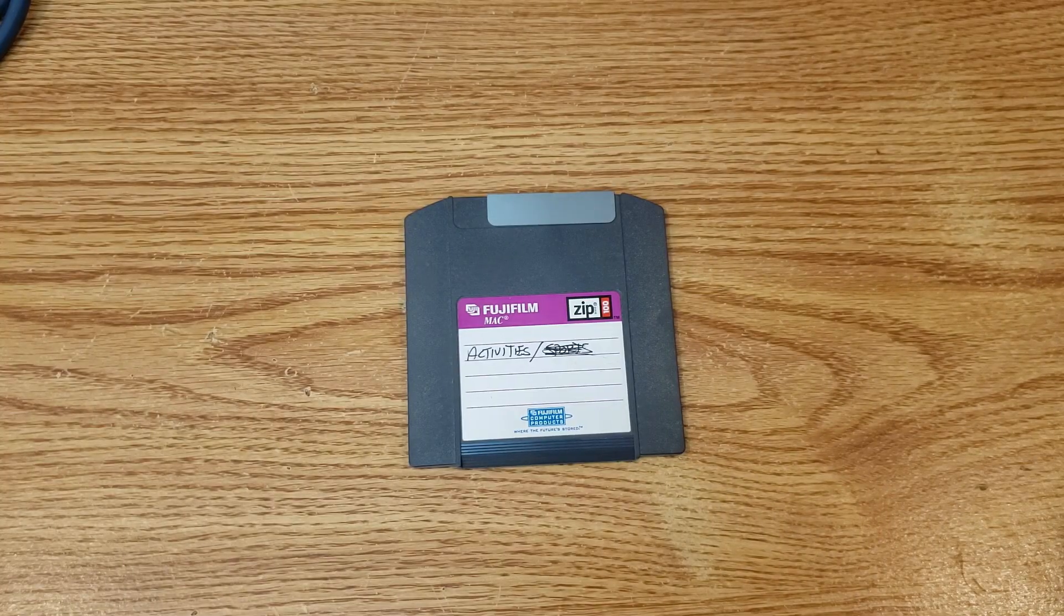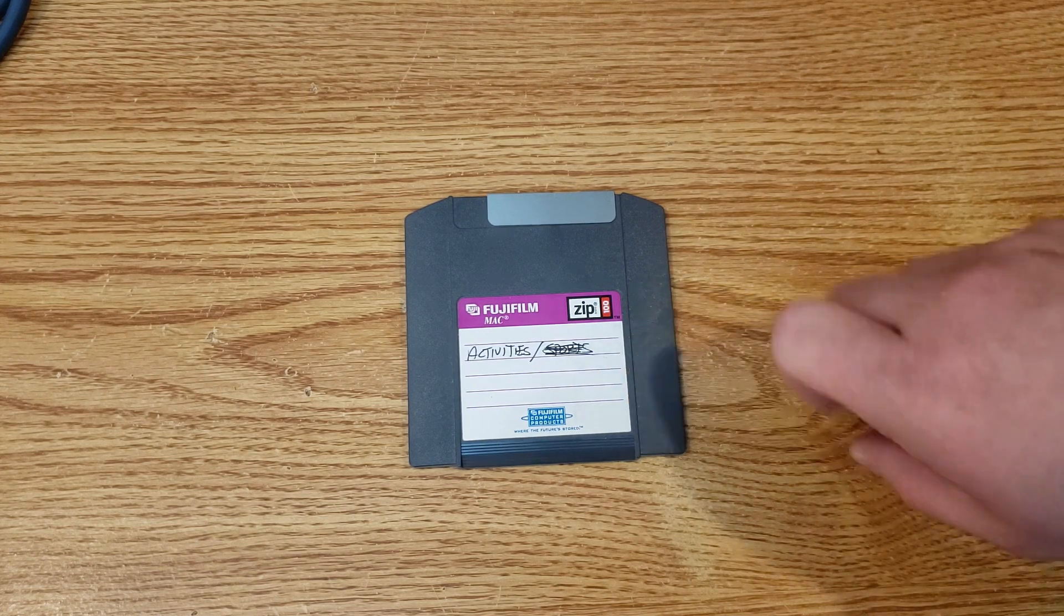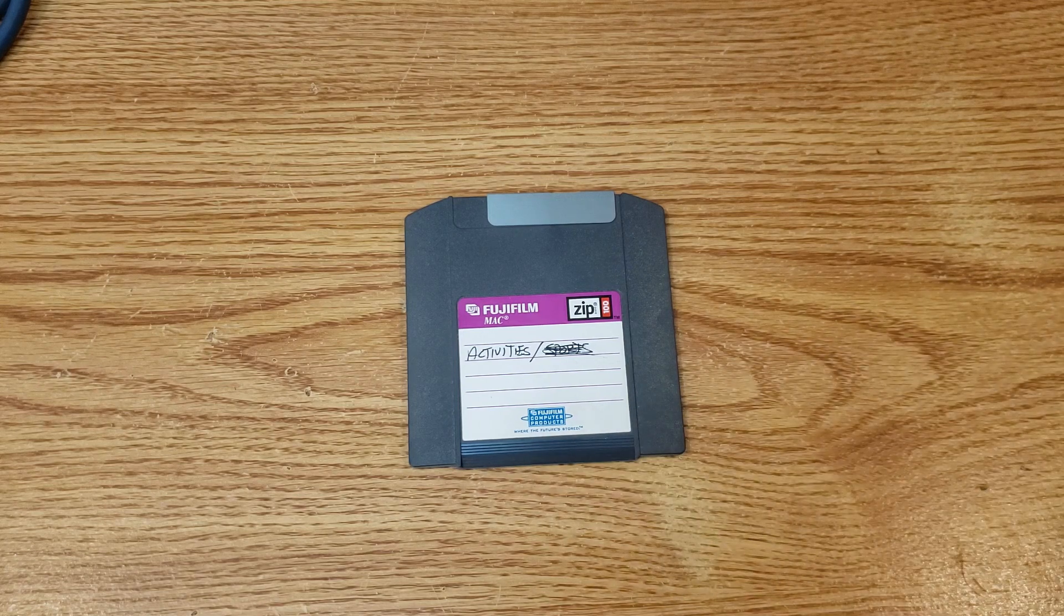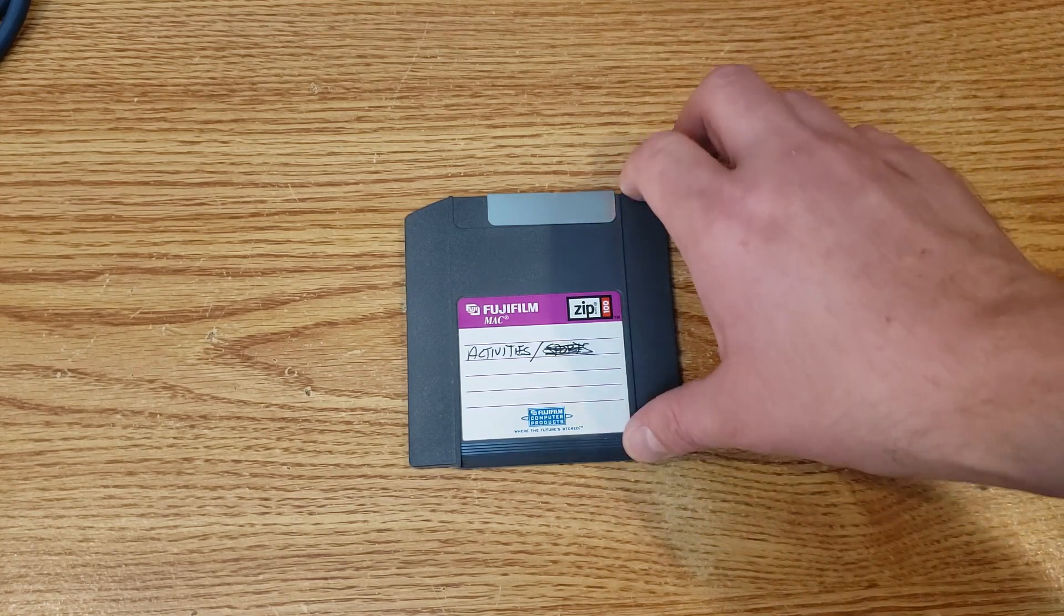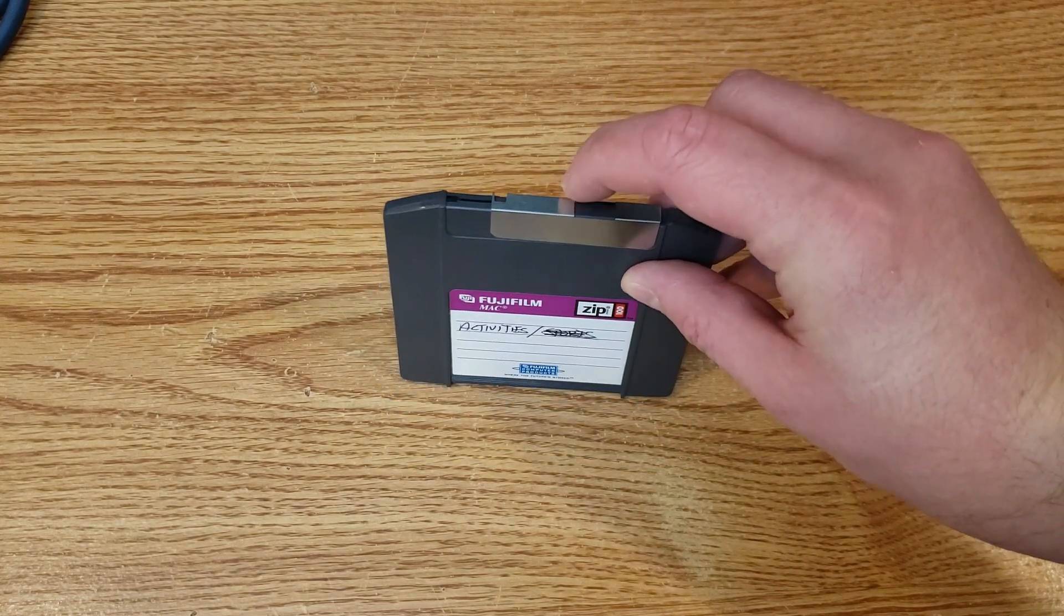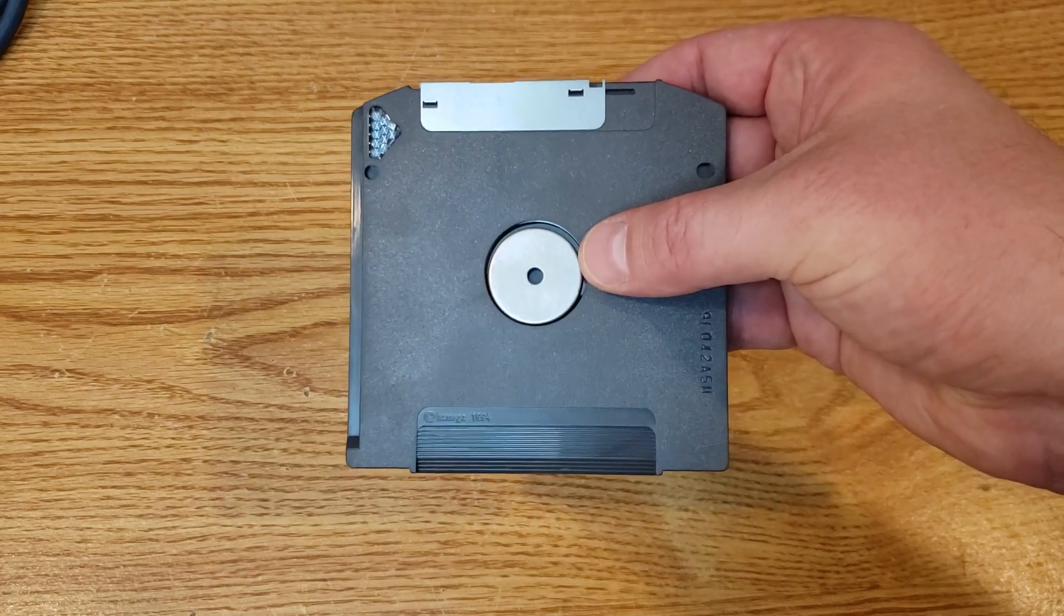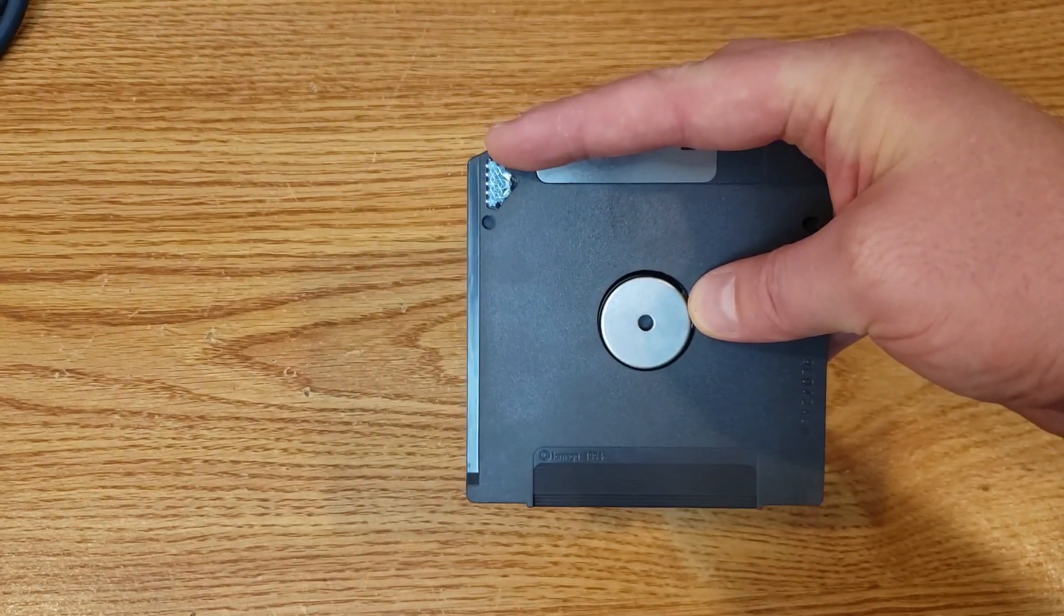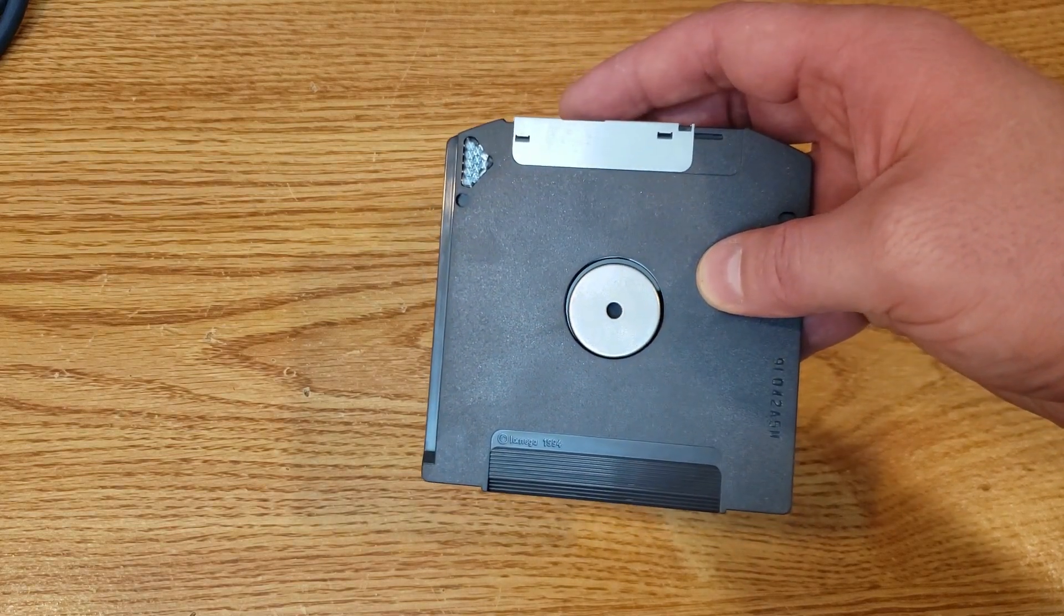And here we have the star of the show, a zip disc. And you can see it has a nice label on it and a nice grip here so that you can pull the disc out of the drive and push it into the drive. As well as a slot cover to keep all that nice magnetic data safe. As we flip over to the other side, we can see an area for gripping the disc and spinning it, as well as an indicator of what type of disc this is. So there you have it, a zip disc.